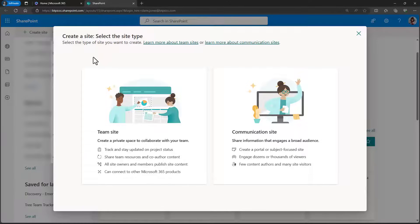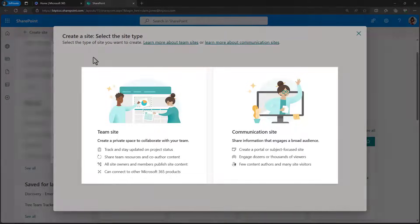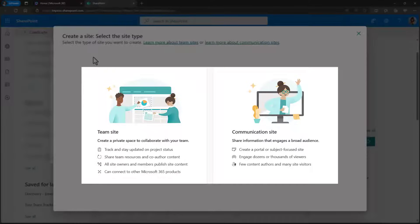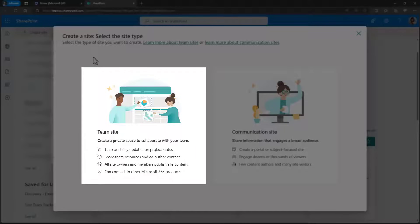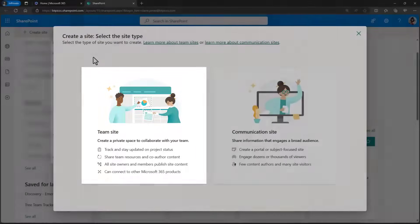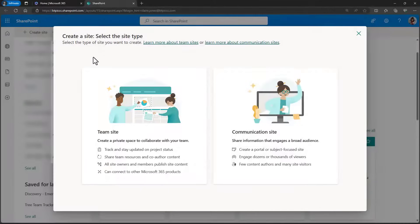Clicking create site is going to open up a window, and now we have to make a decision. There are two different site types that we can create: team sites and communication sites. The most common type that you'll see day to day is the team site. When a Microsoft team is created, it automatically creates one of these, by the way. So what's the difference between the two?